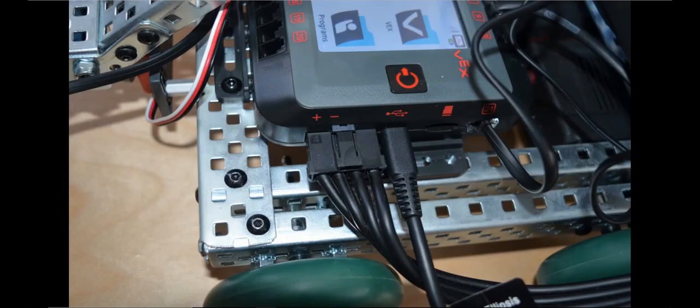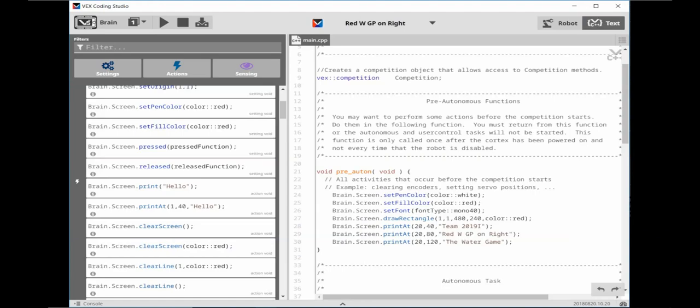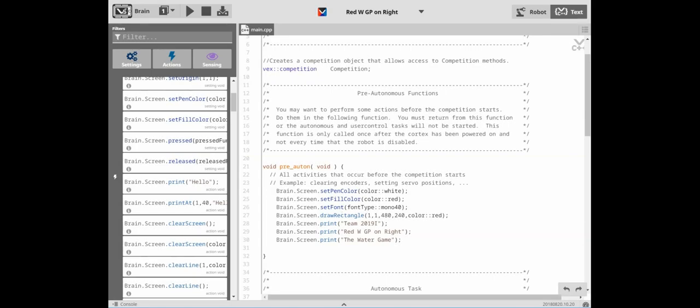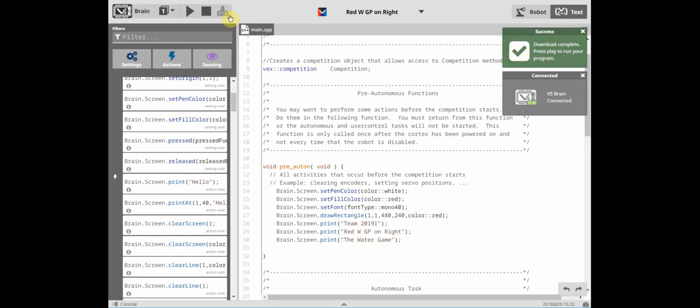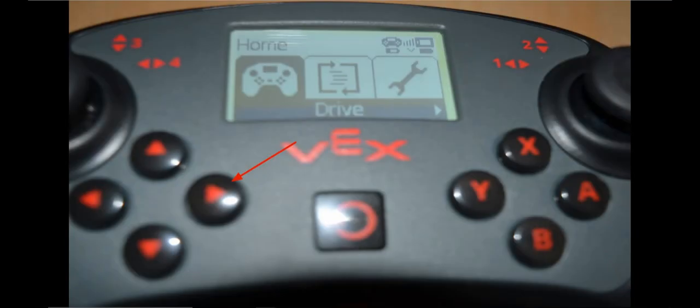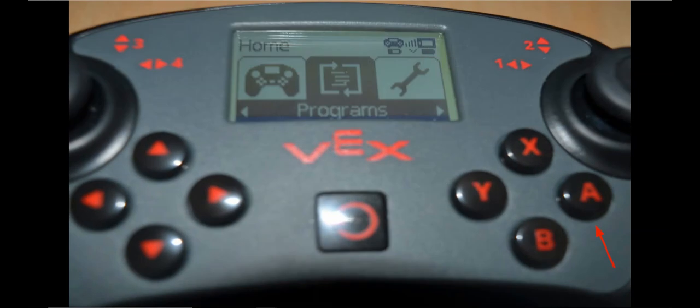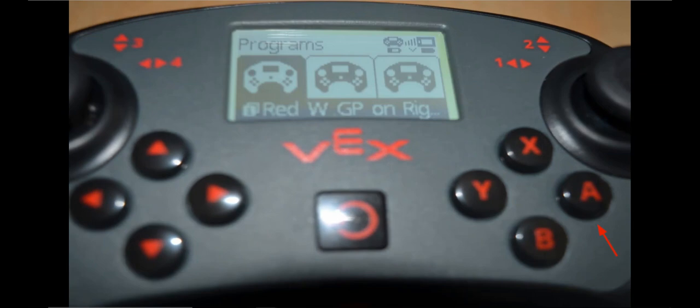It's good practice to test your code periodically as you finish this section. So let's do this. Make sure your V5 brain is on and the USB cable is plugged into the brain and your computer. Now click on the compile and download icon. Once the green box appears you know your program has been successfully downloaded. To start a competition program without a competition switch or being hitched to the field, you will need to follow a slightly different procedure. First press the right arrow button on your controller. When the program shows up on the screen press the A button. Select the red with GP on right program by pressing the A button again.